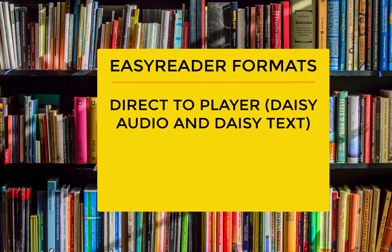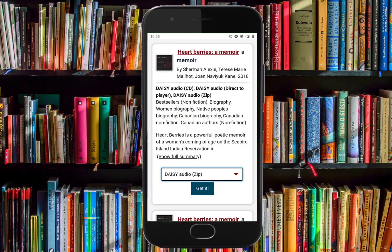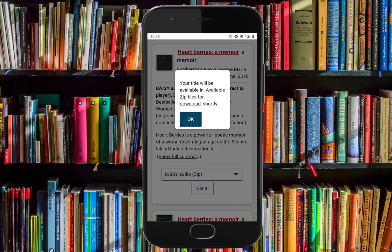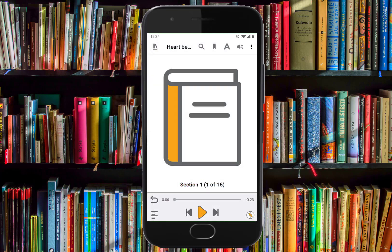Other types of books you can open in EasyReader include books in ZIP format, DAISY Audio or DAISY Text, and books in EPUB format. To open a ZIP book, you need to use the browser on your mobile device to visit the Celia website. Select a book and then download it from My Account. If you use an iOS device, you will be prompted to open the book in EasyReader. If you use an Android device, the book will open automatically in EasyReader.